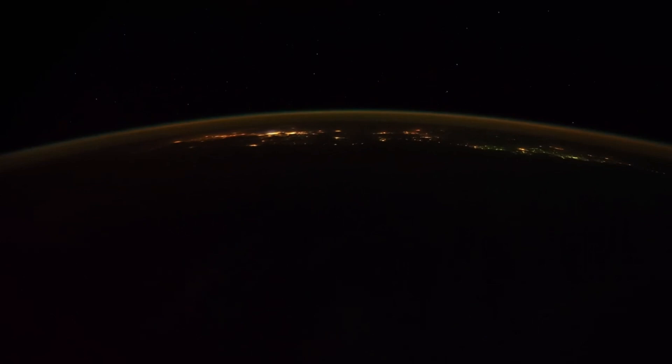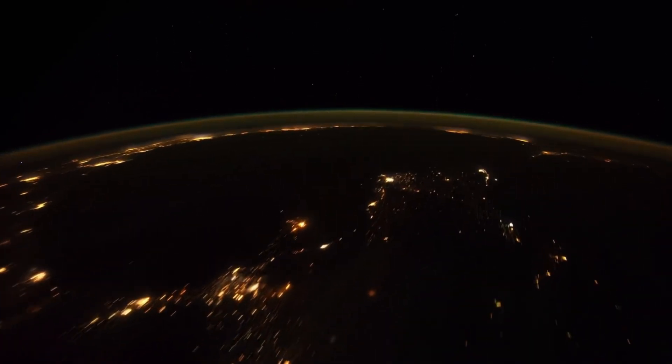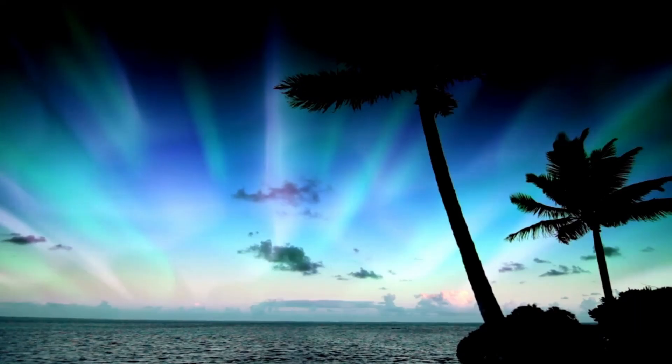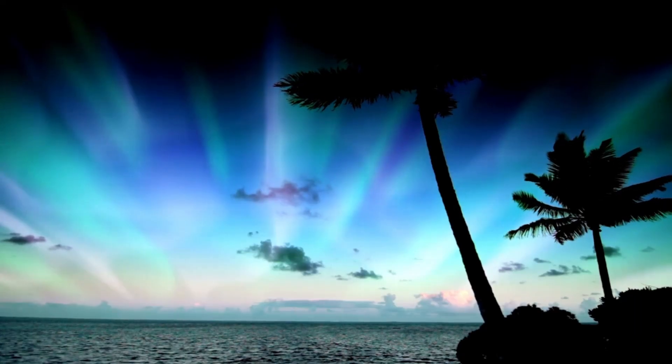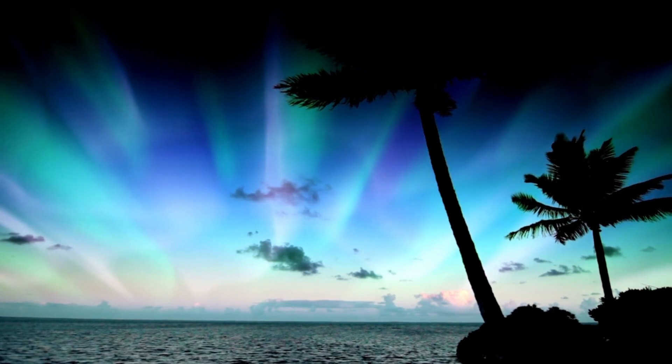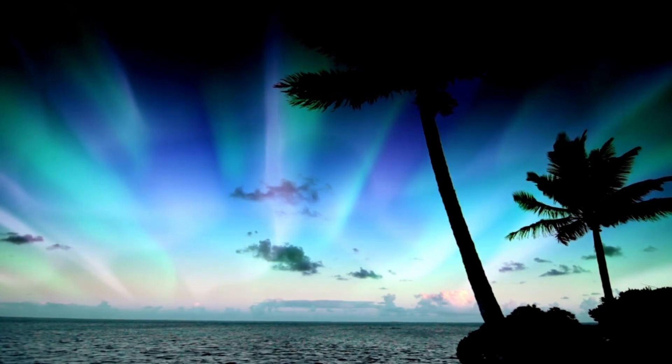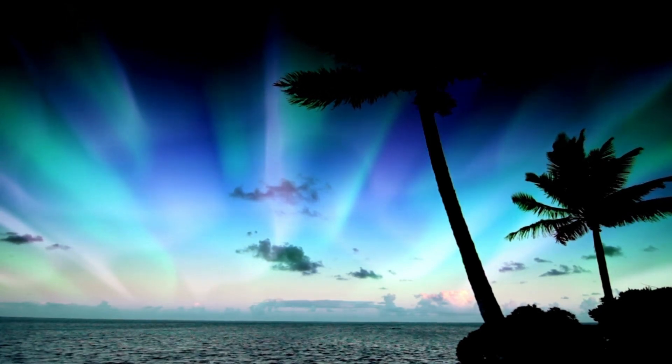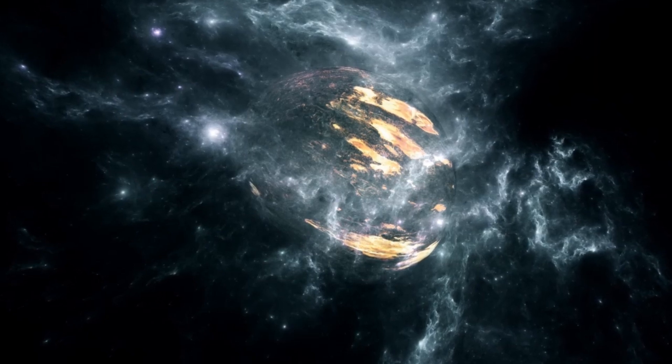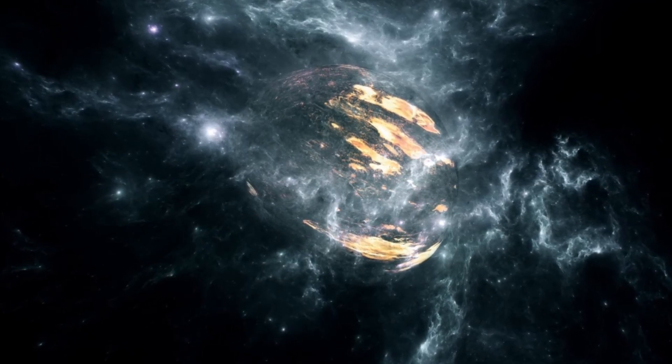In the broader context, the supernova becomes a bridge between disciplines. Philosophers will ponder the impermanence of the cosmos. Theologians may interpret the event through the lens of spiritual symbolism. And educators will use it to ignite a new generation's interest in science.